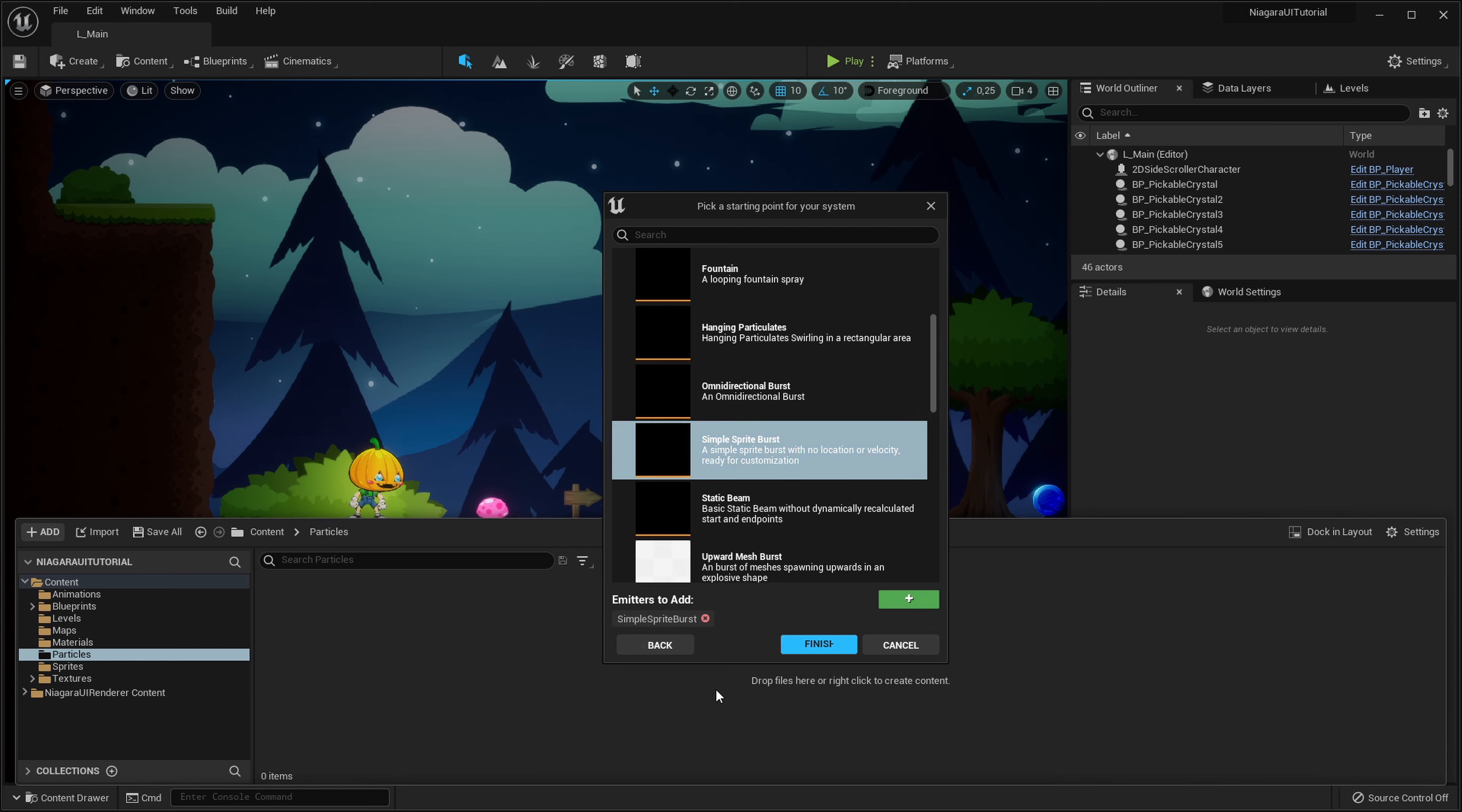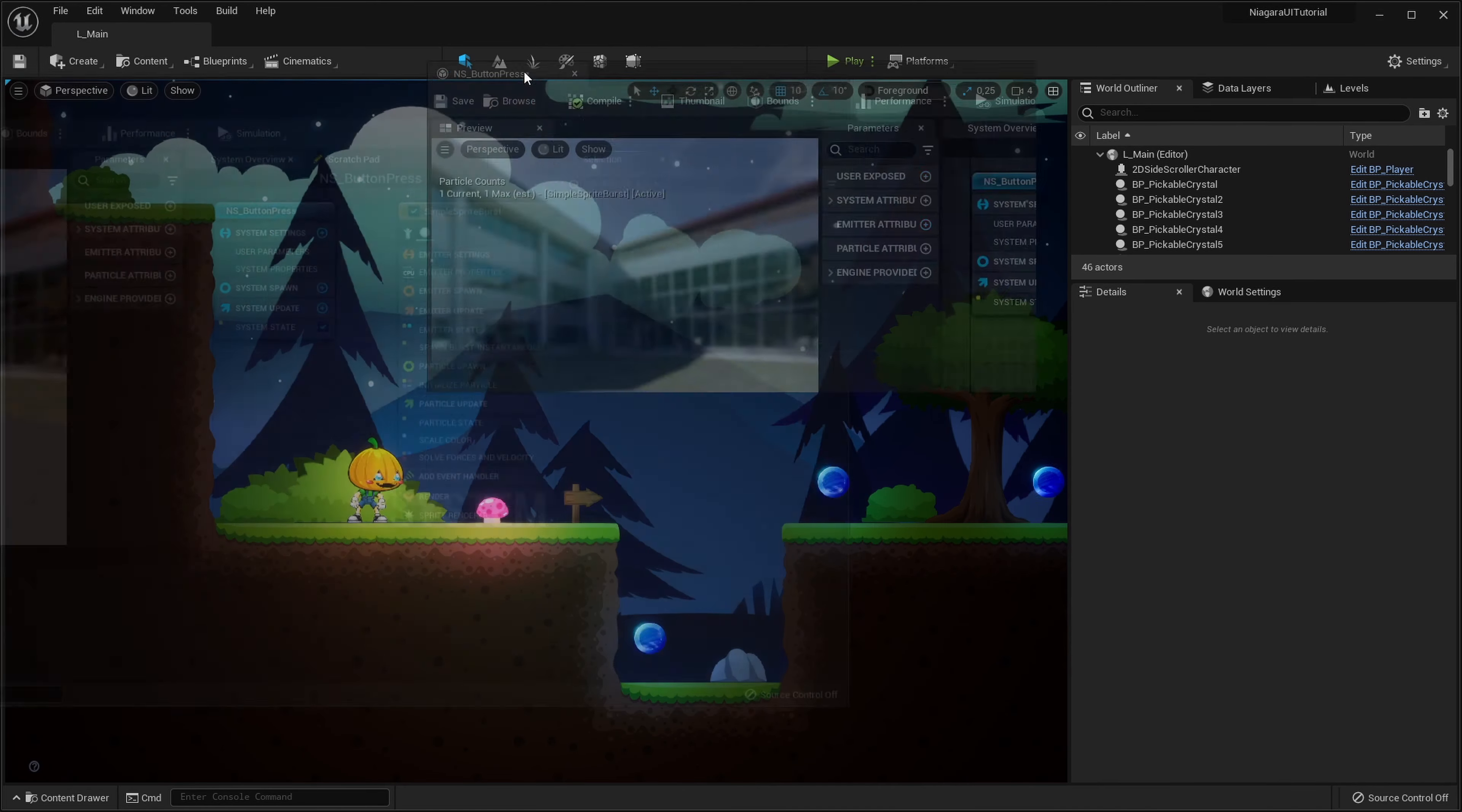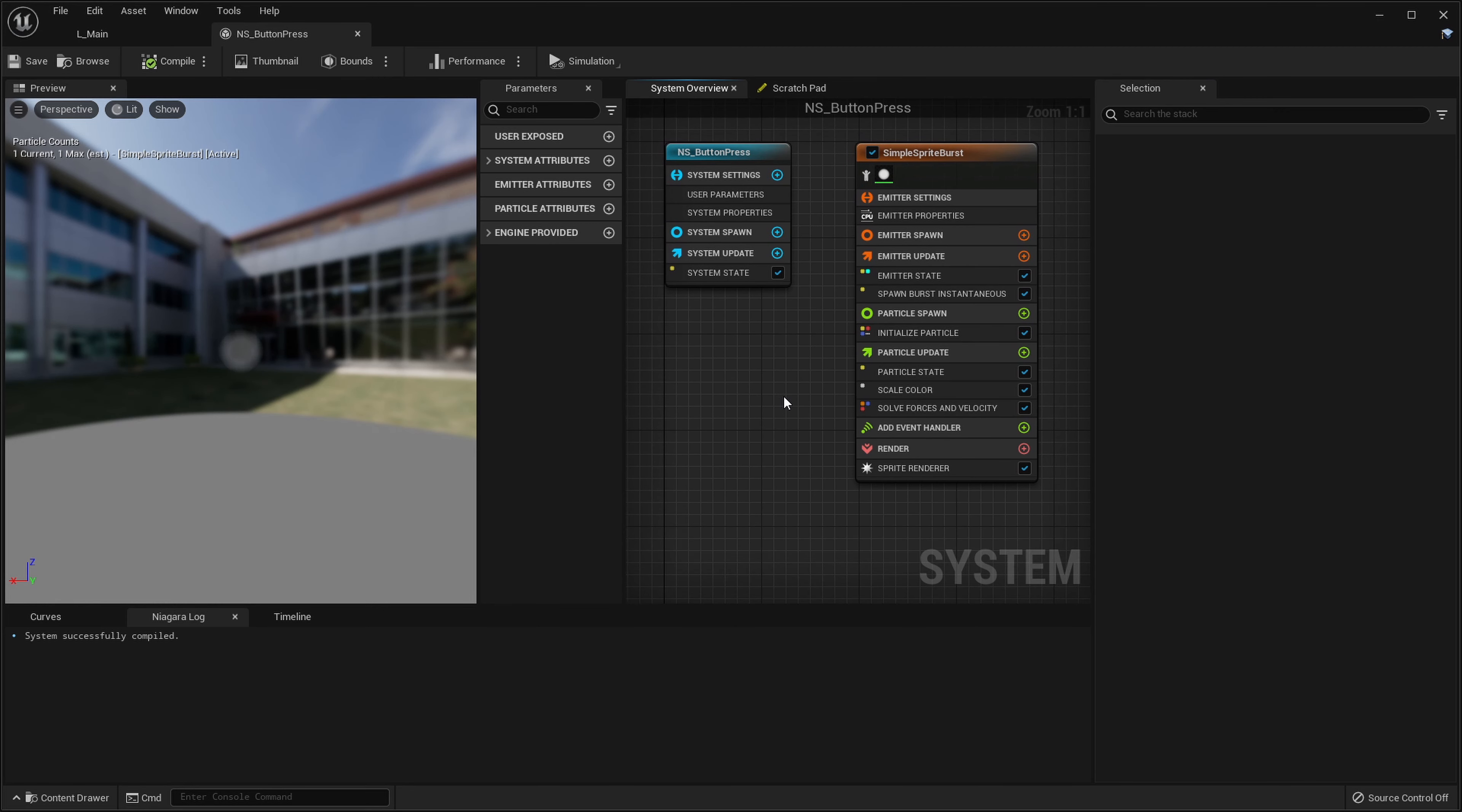So let's add it as an emitter and let's call our system Niagara system button press. Sounds good to me. So when we open it we can see our only single particle getting alive and afterwards dying. How unfortunate. So let's make something about it.